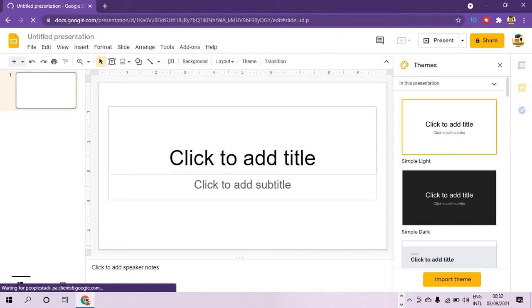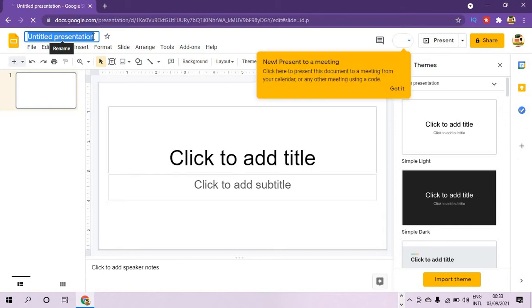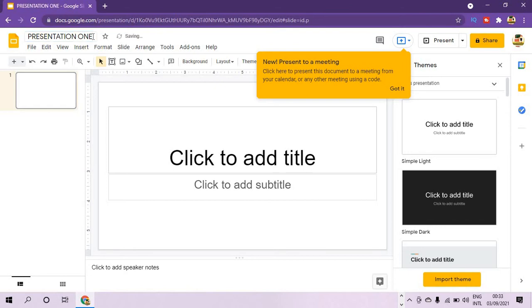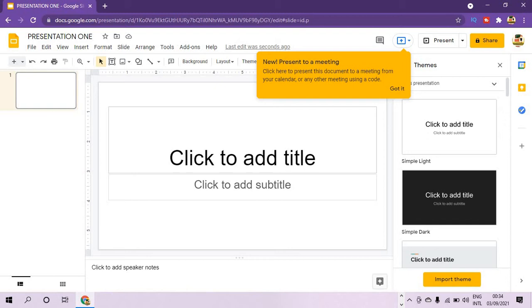The first thing we are going to do is give a name to our presentation. We come up here at the top left and give a name — let's call it Presentation One. Either click Enter to save it or just click away. When you click, you can see it is saved on the cloud.